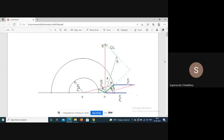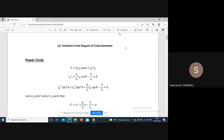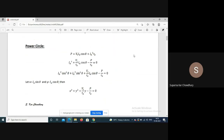For constant excitation, the locus of armature current is a circle centered at point G, at a distance minus Vt/Zs from the phasor origin. For different excitations, we get different circles with different diameters but the same center, so excitation circles are concentric.